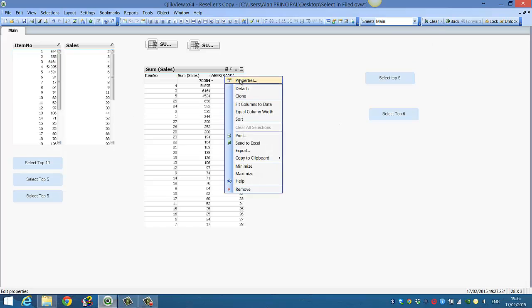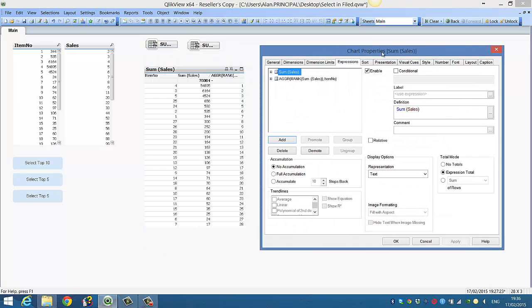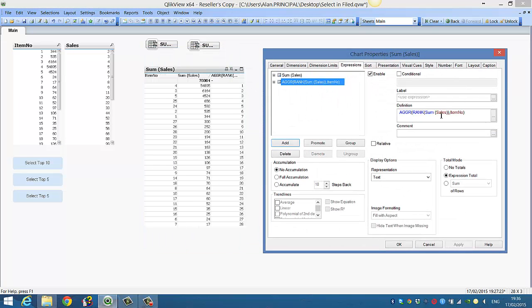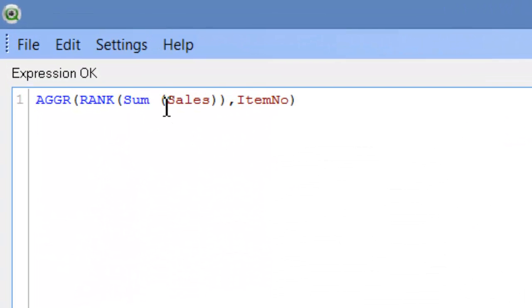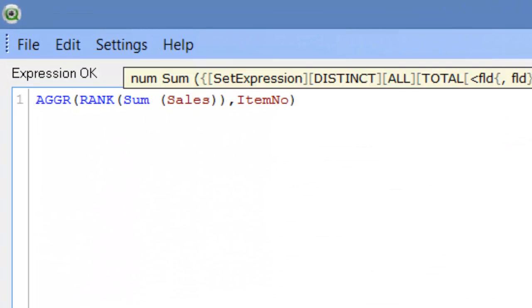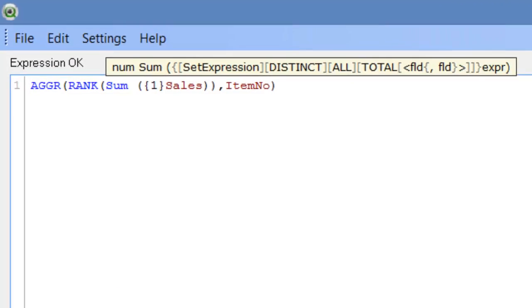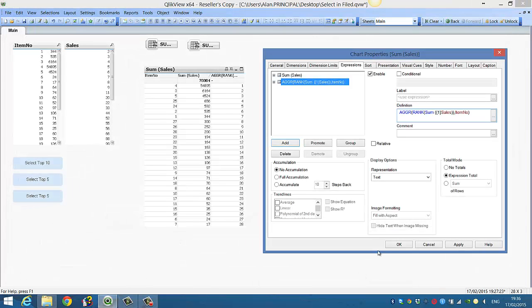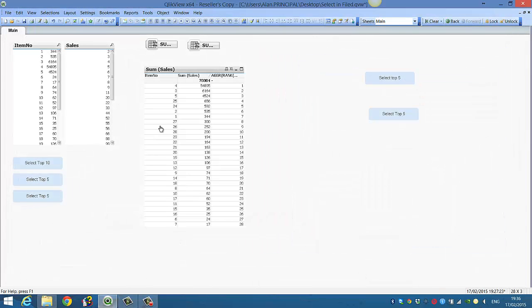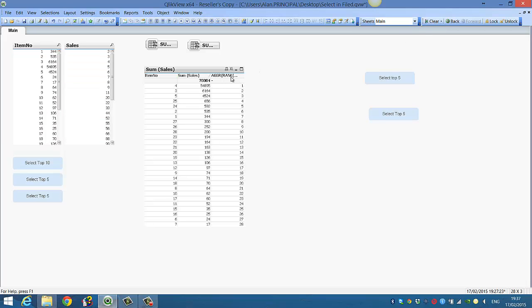And again, if you make a selection, it's still giving it the rank of one. So we just need to add one more piece to the expression, which is disregard any selections. So before sales, put two curly brackets and number one. Then click OK. So now if we select item number 23, it's ranked 11. So it's holding the value of 11, which is what we want.